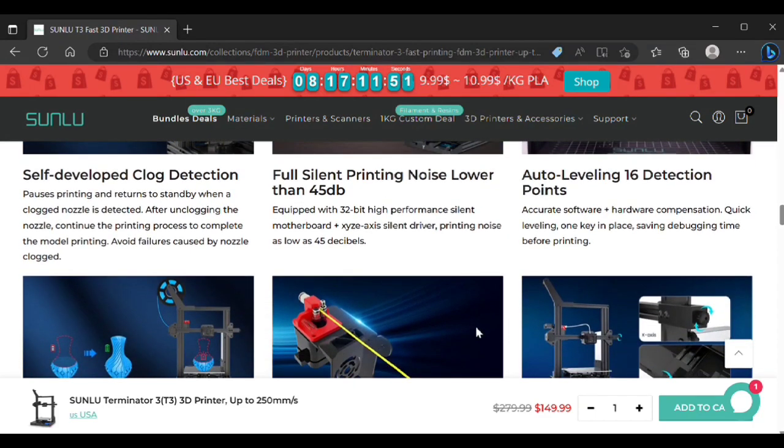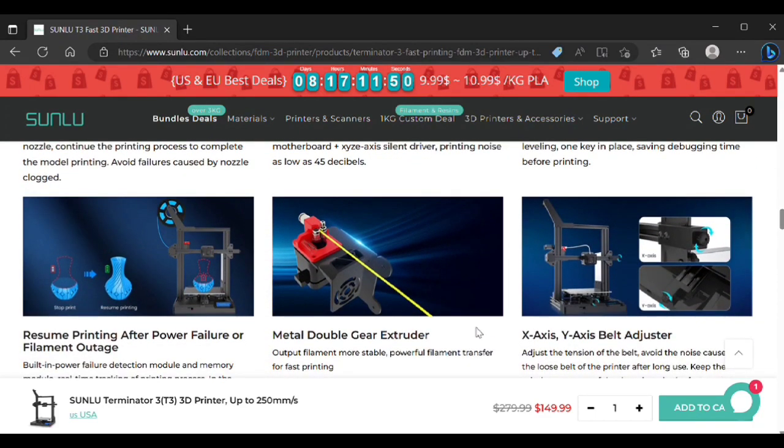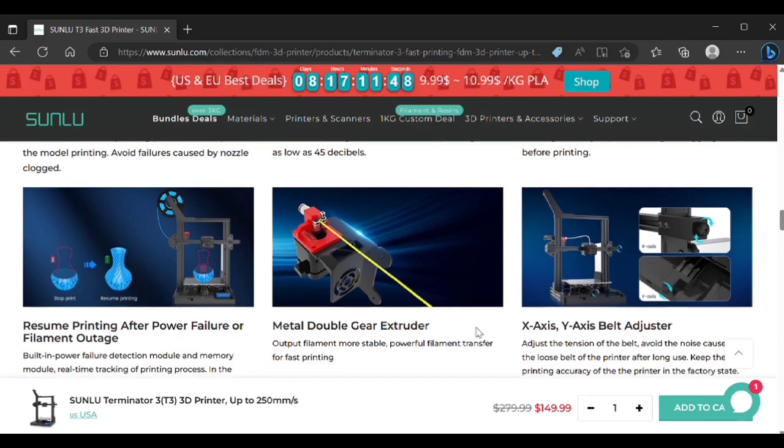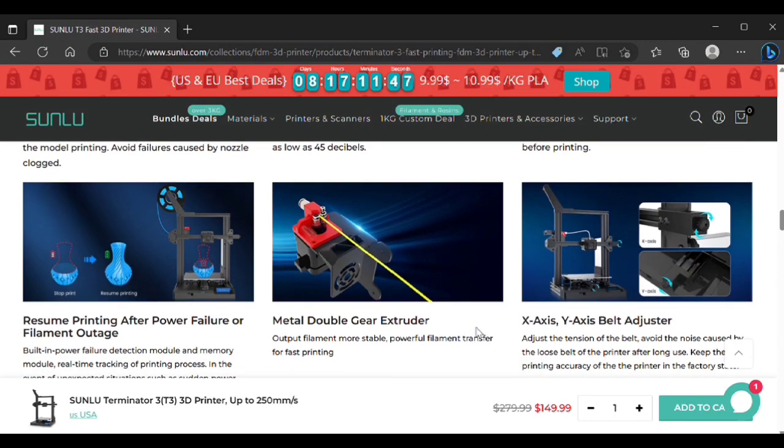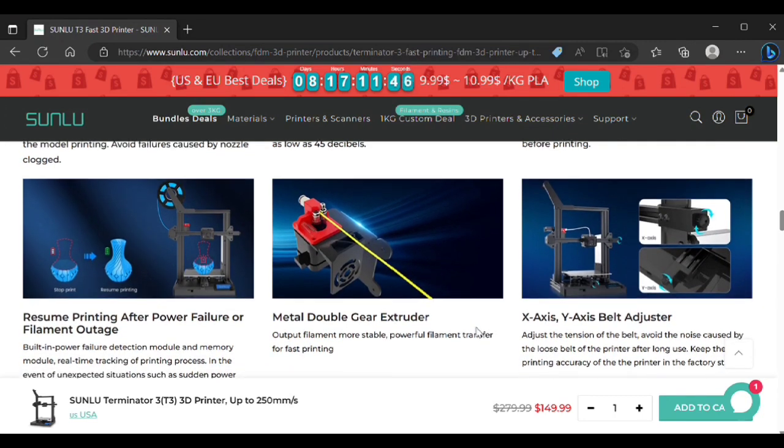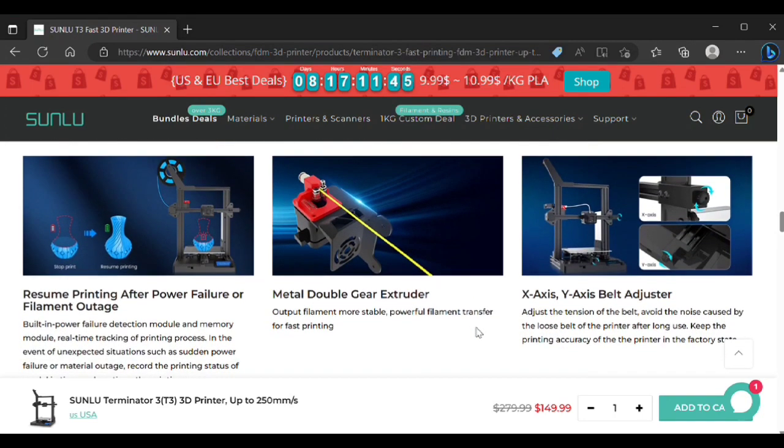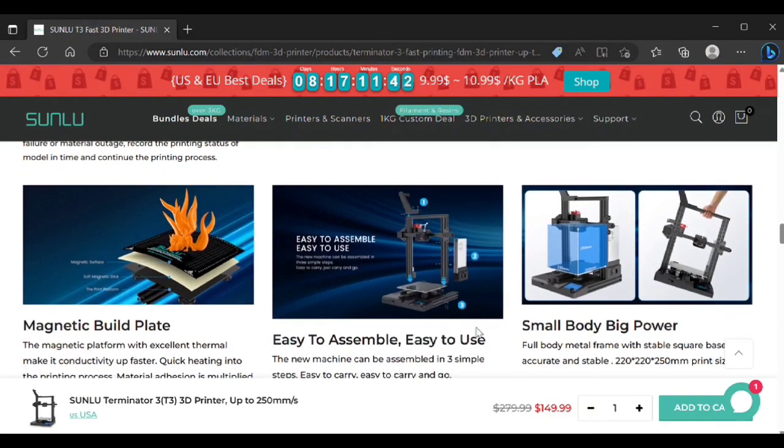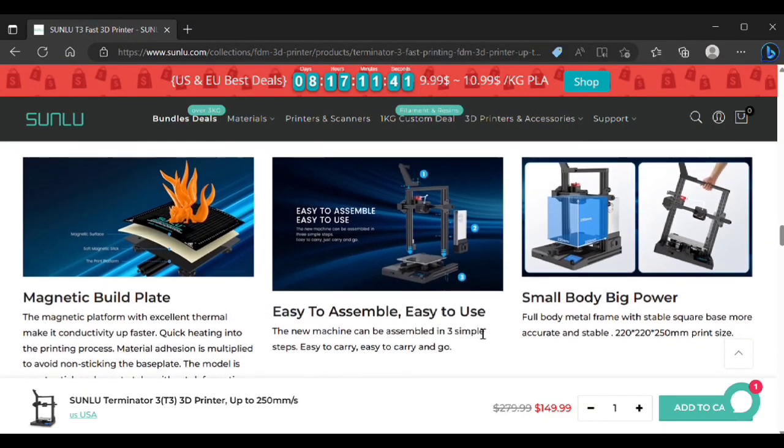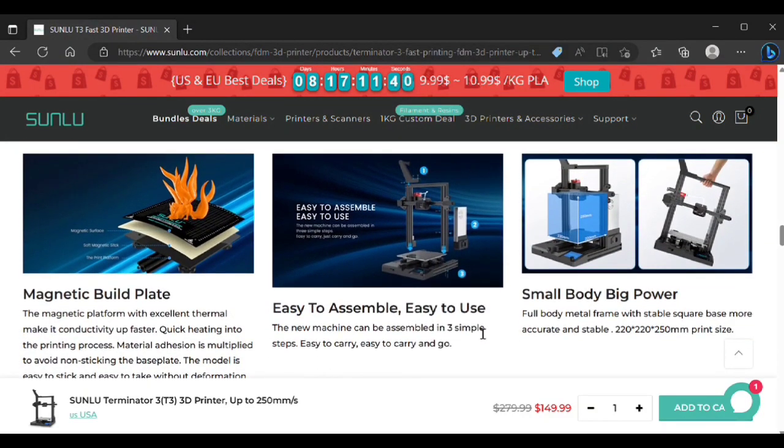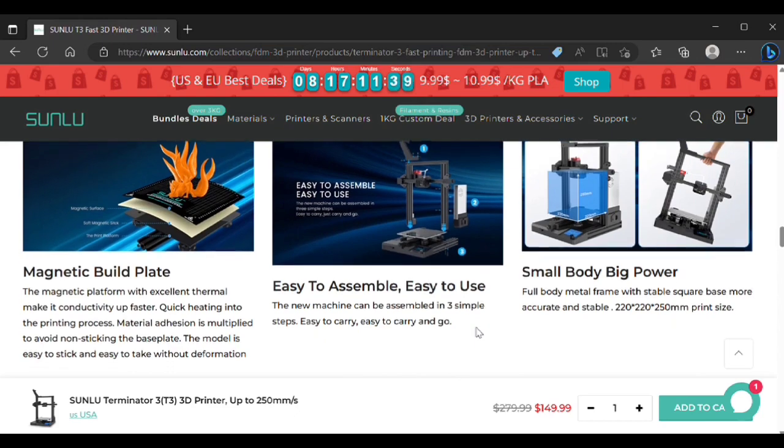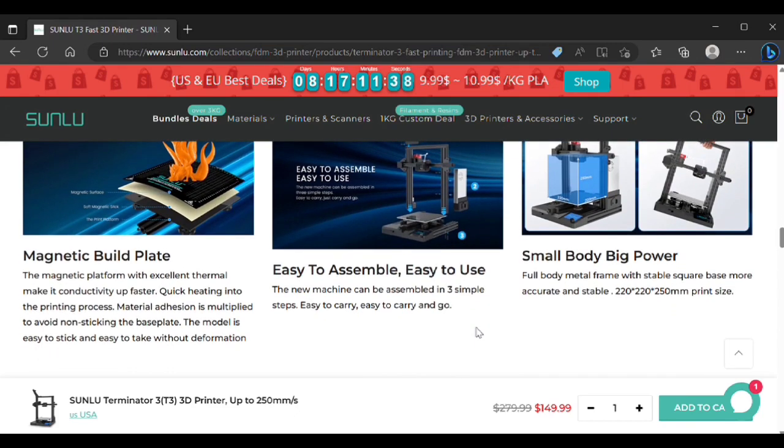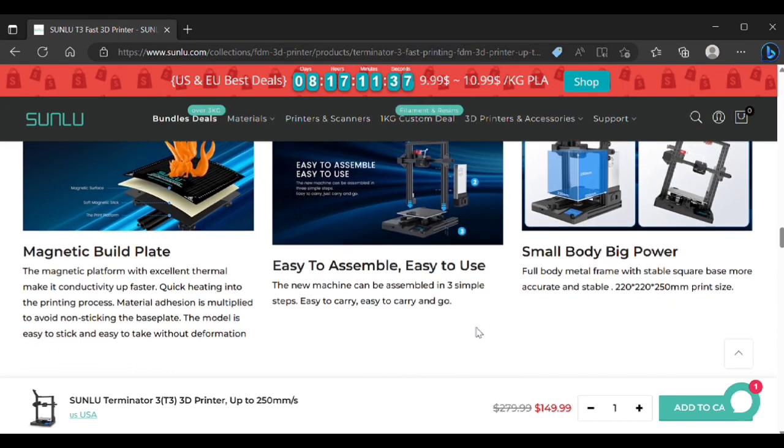For all intents and purposes it's a standard printer that you're going to buy today. It has auto bed leveling, a run-out sensor, and clog detection which I didn't test but that's kind of interesting. Anyhow let's get to the actual review.